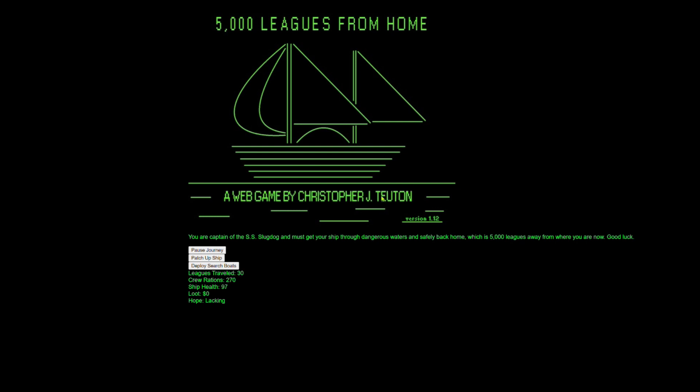Obviously, I was really inspired by the Oregon Trail. That was my biggest inspiration for this. But then also, I had read all the Horatio Hornblower books last year in 2023. And so I really wanted to do something set at sea.